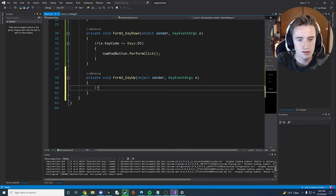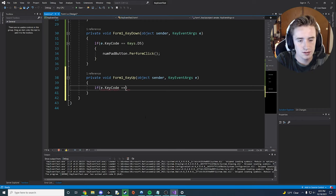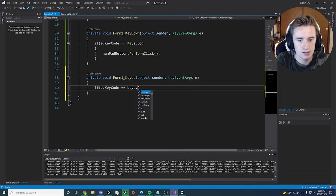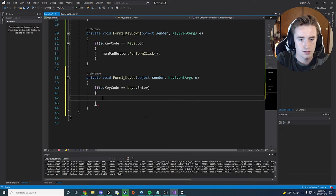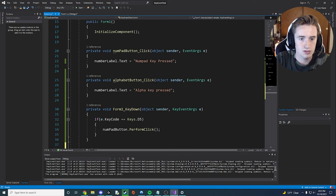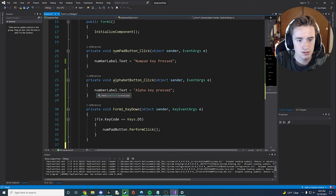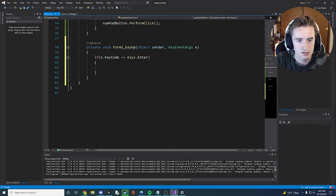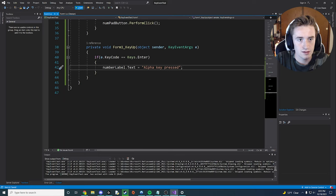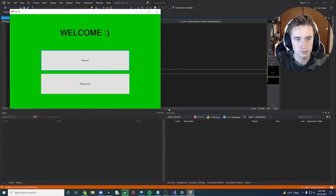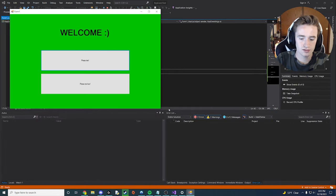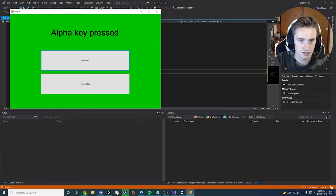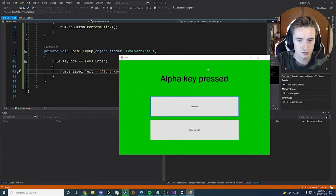So now we could say if e.keycode is equal to keys.enter, and then go ahead and do the same thing as before. So we can go ahead and just say alpha key pressed instead. And now when we go ahead and click start, if I press the enter key like this, it will now say that the alpha key was pressed, which is awesome.